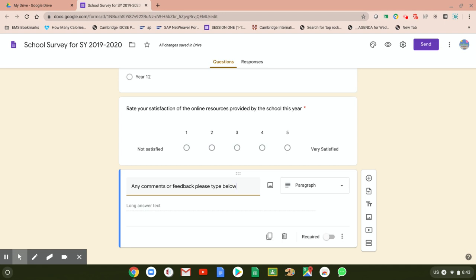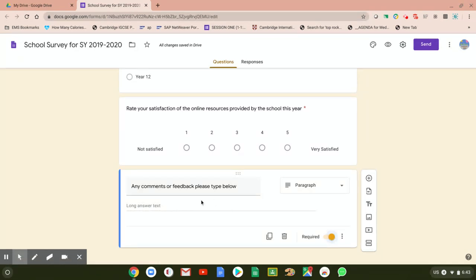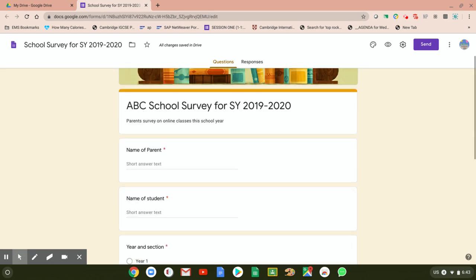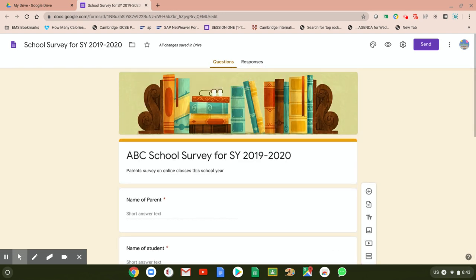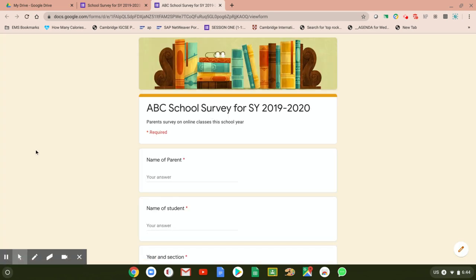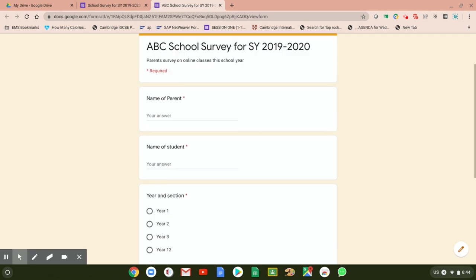They can use a paragraph form. Notice that Google Forms gives you an automatic option for how to answer. Press Required again. If you want to duplicate a question, press the two squares icon to duplicate it; if you want to delete it, press delete. You can create as many questions as you want — there's no limit. Next, we've done customizing the theme. Click Preview to see how the survey will look in the eyes of the parent.